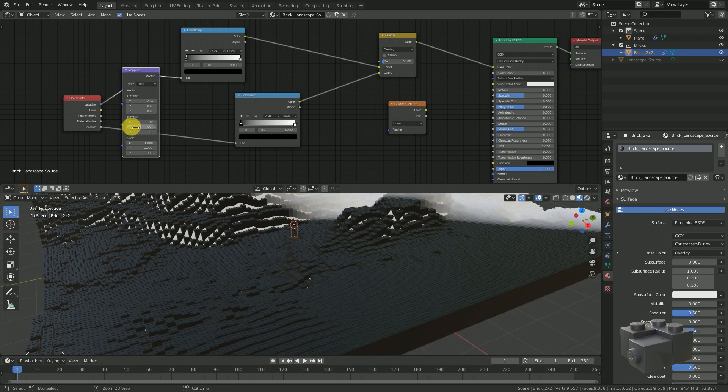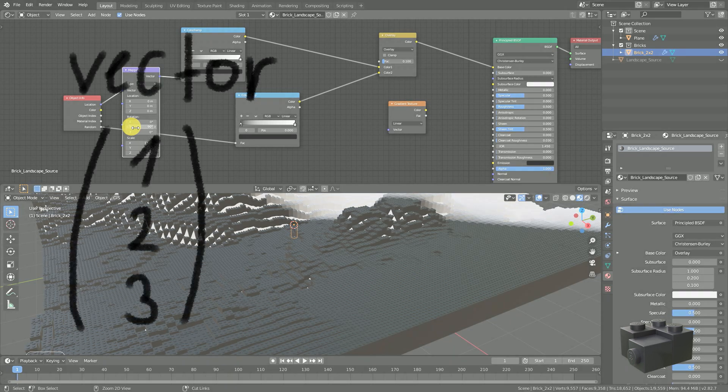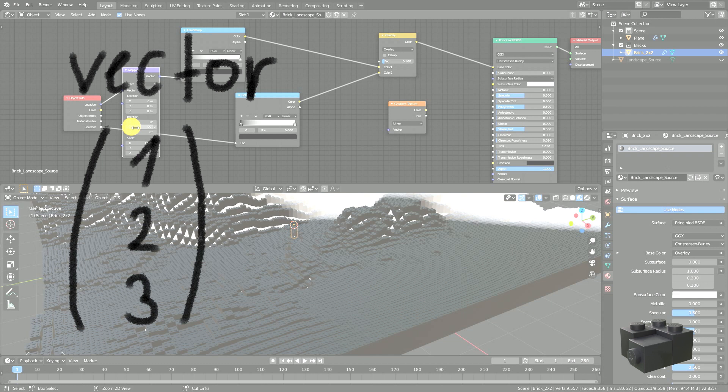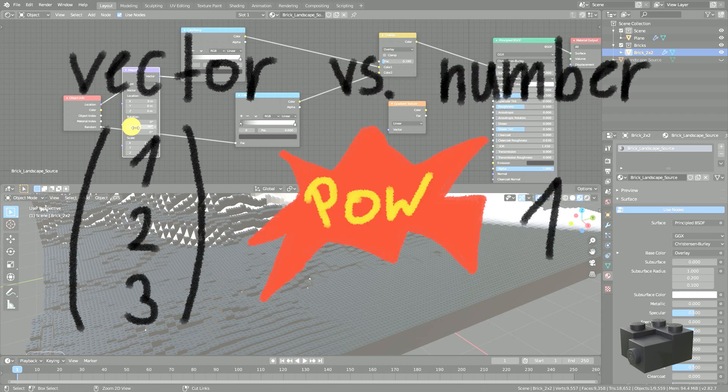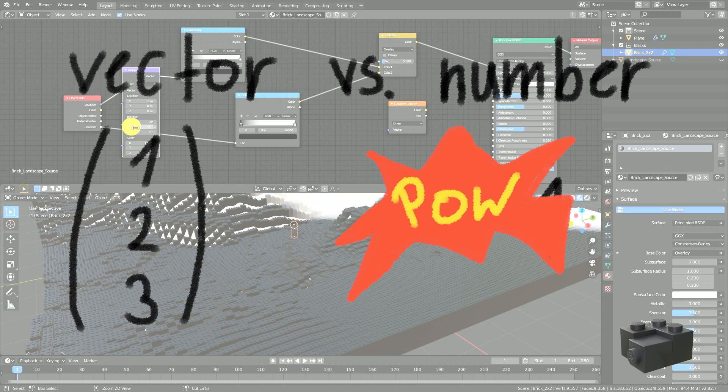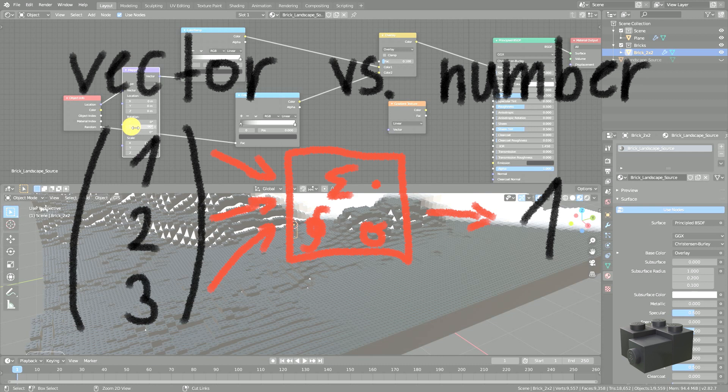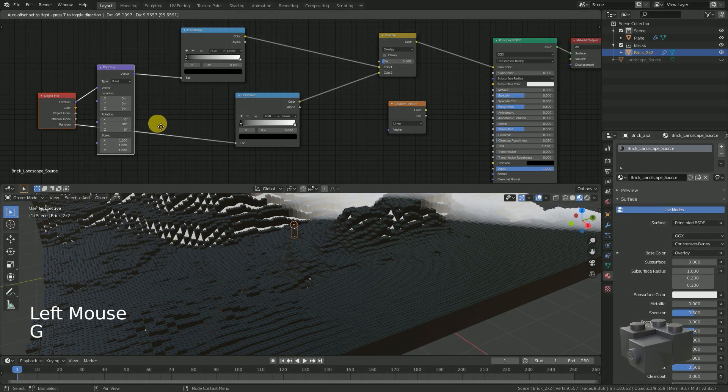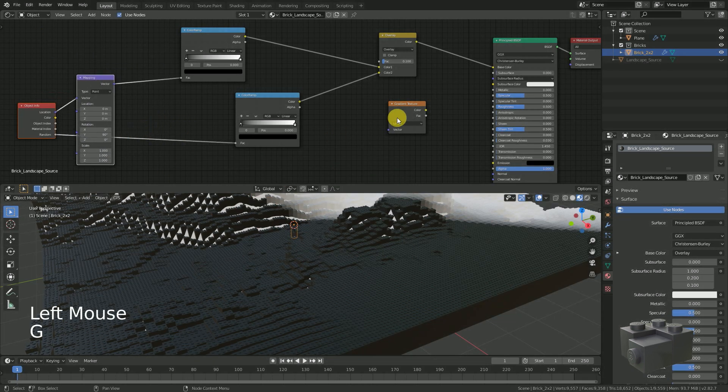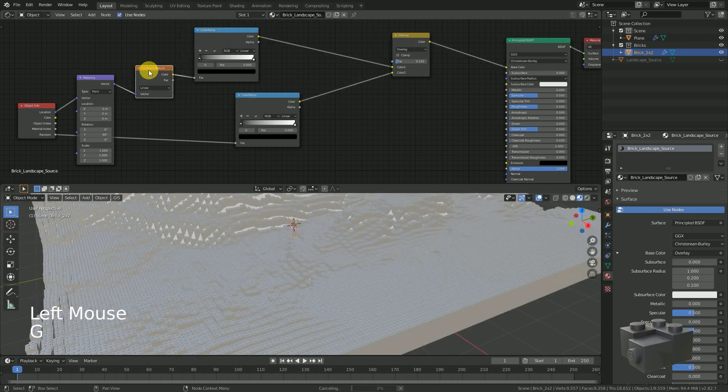The result should be different, but not great at all. The reason is that a vector has three dimensions and the color ramp can only handle one dimension as input. The job of the gradient node is to take the vector and convert it into a single number. Therefore we move it right between the mapping and the color ramp.